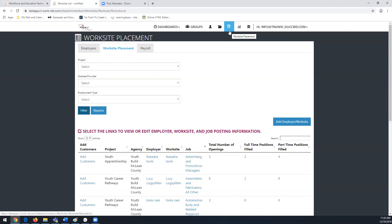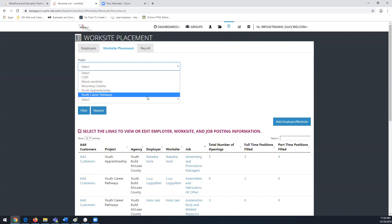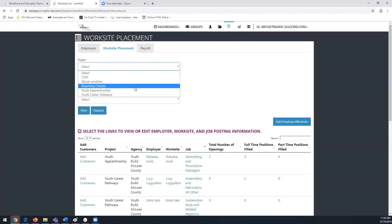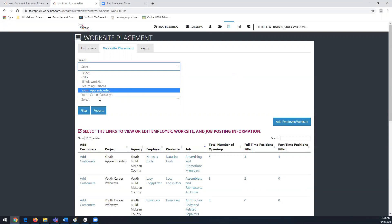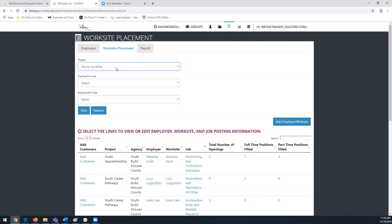You're going to use this later on when putting together career plans for your customers. Worksite Placement is a tool used across multiple programs in Illinois WorkNet, so if you have access to more than one program, when you select the Project dropdown menu you'll see the list of programs you have access to. If you're in a special program you can select it and add your worksites there.